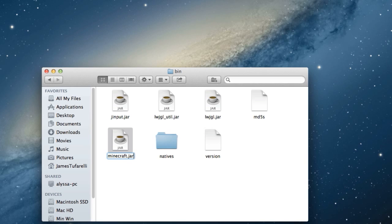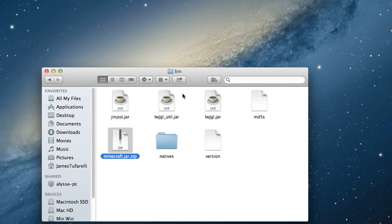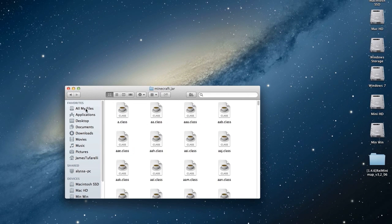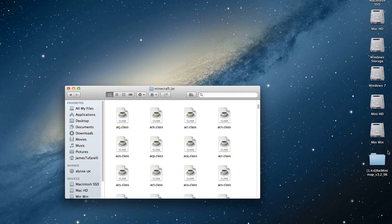Click on minecraft.jar and press Enter to rename it. Go past the '.jar' and add '.zip' at the end — just '.zip', nothing else. Press Enter and it will ask what extension to use; make sure you choose to use '.jar' when prompted, not '.zip'. It should then look like a zip icon. Double-click it and it will open as a folder. You can delete the .zip version now. Because it's still called minecraft.jar, Minecraft can still access it normally, but you can also browse it like a folder.